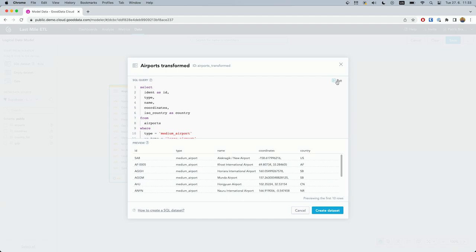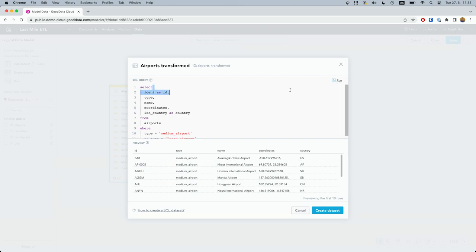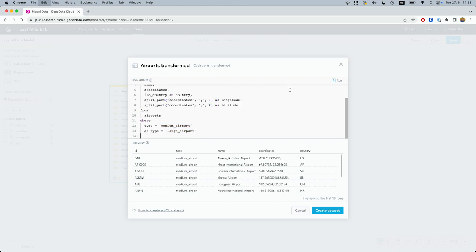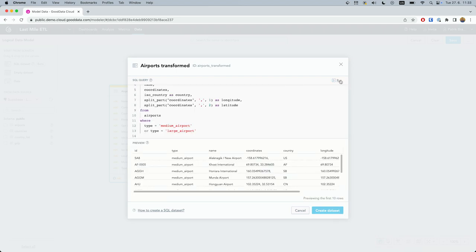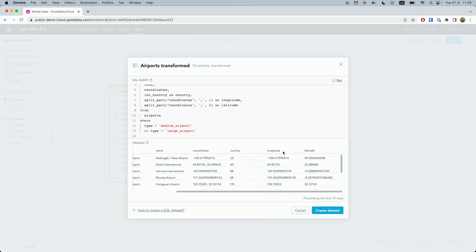Unfortunately, there's one more problem we need to solve. The coordinates are not in the format we need for analytics. We need to break this column into longitude and latitude to render a geochart. Let's edit the airports transform dataset. Fine, it works. Now we're prepared to render a geochart.